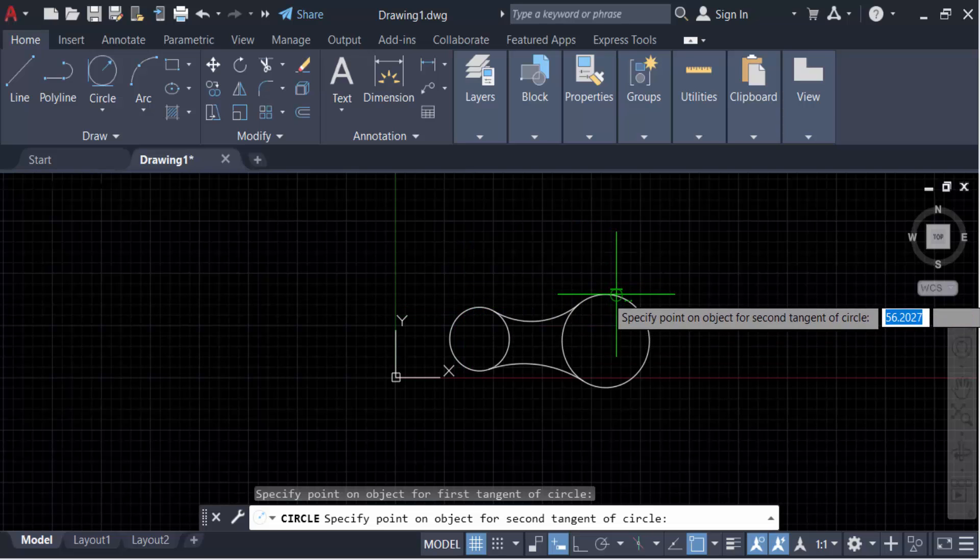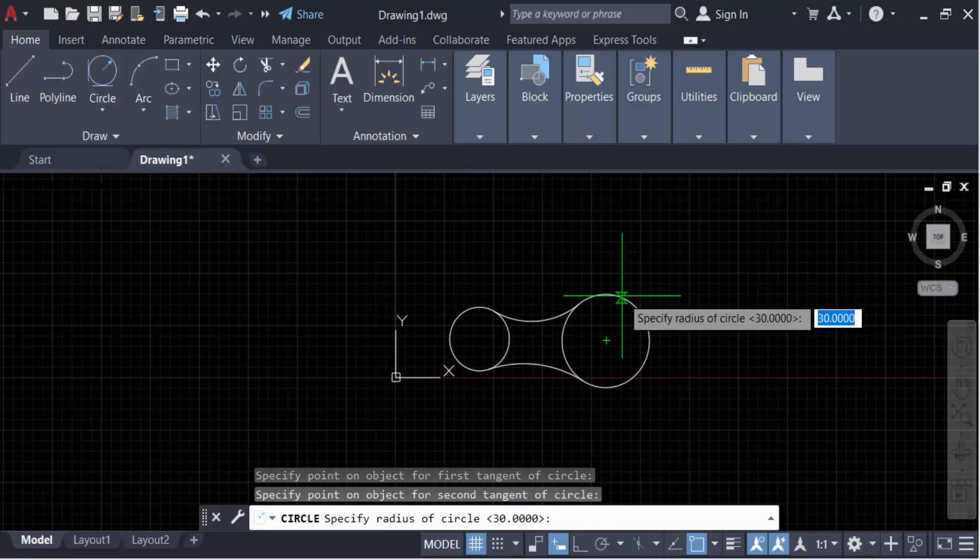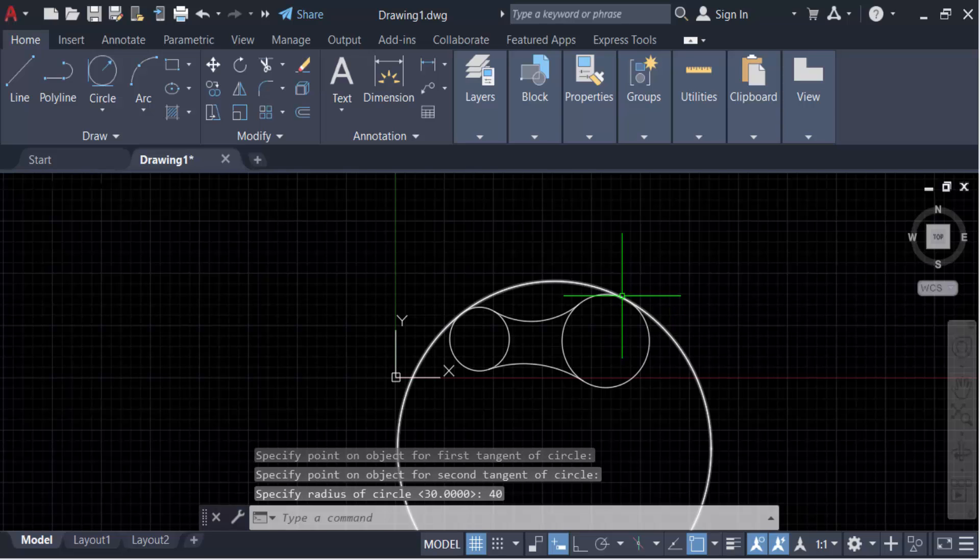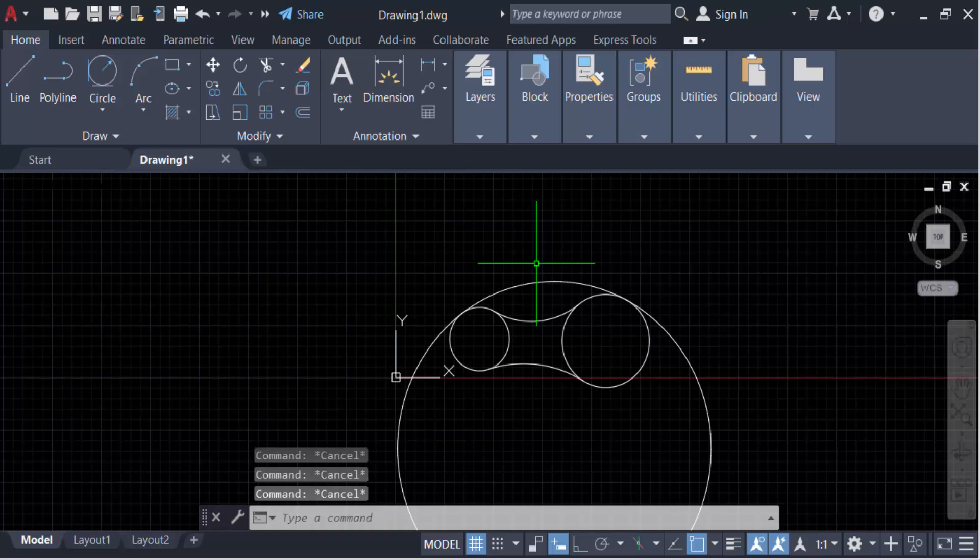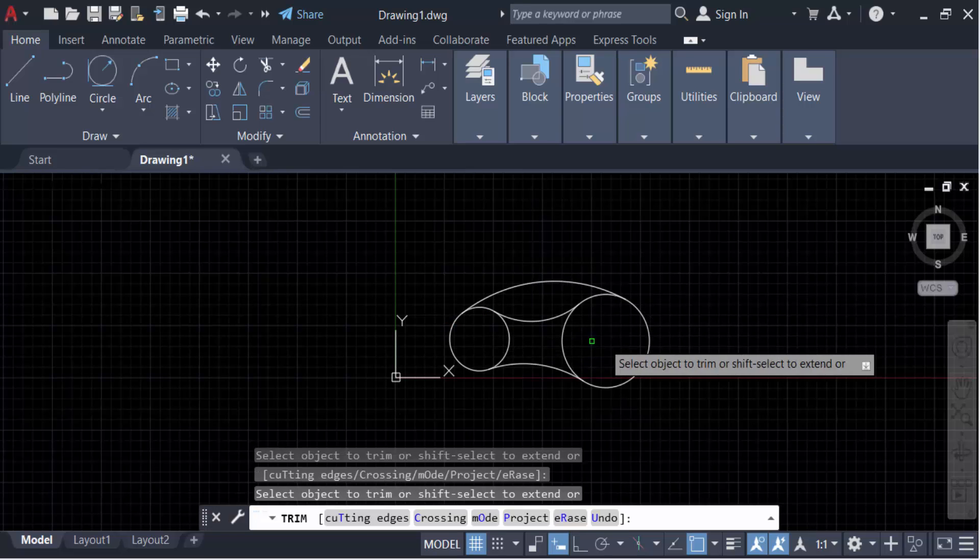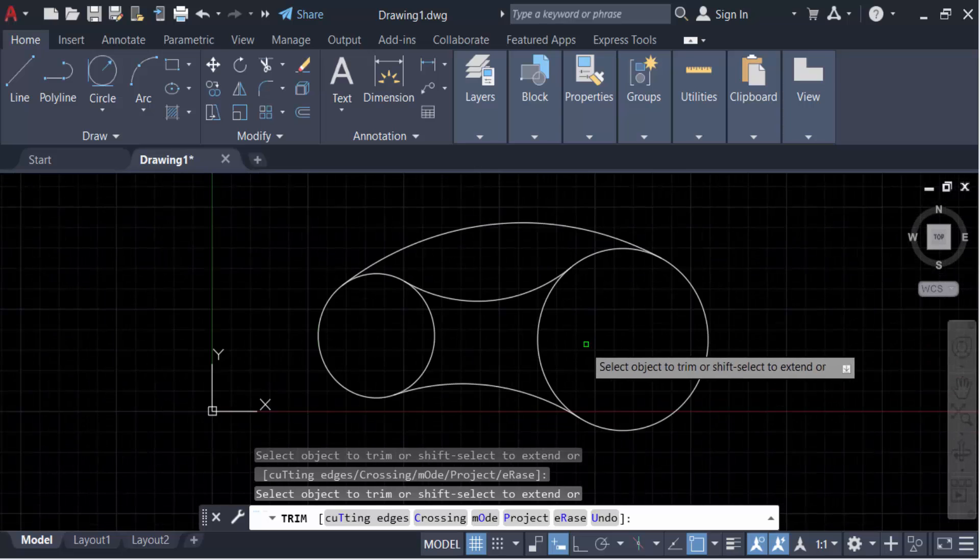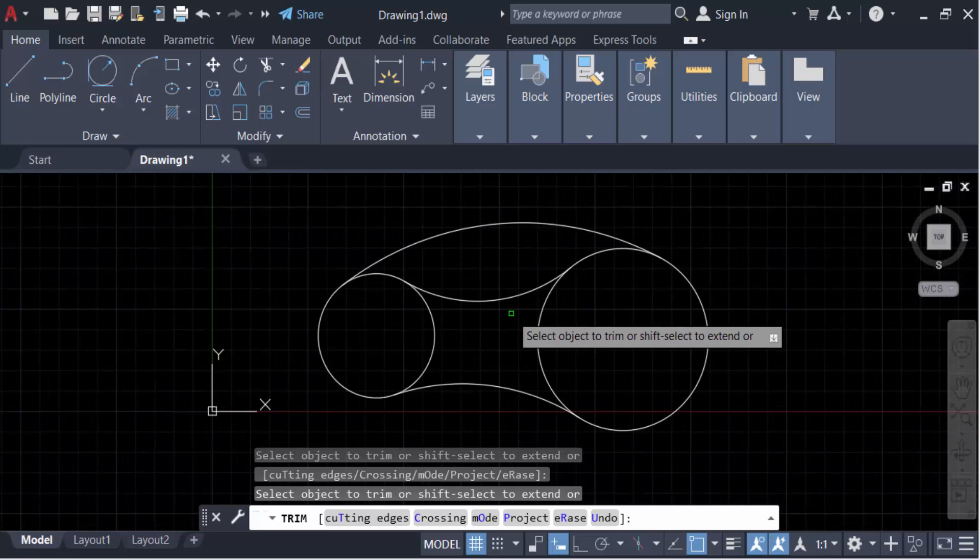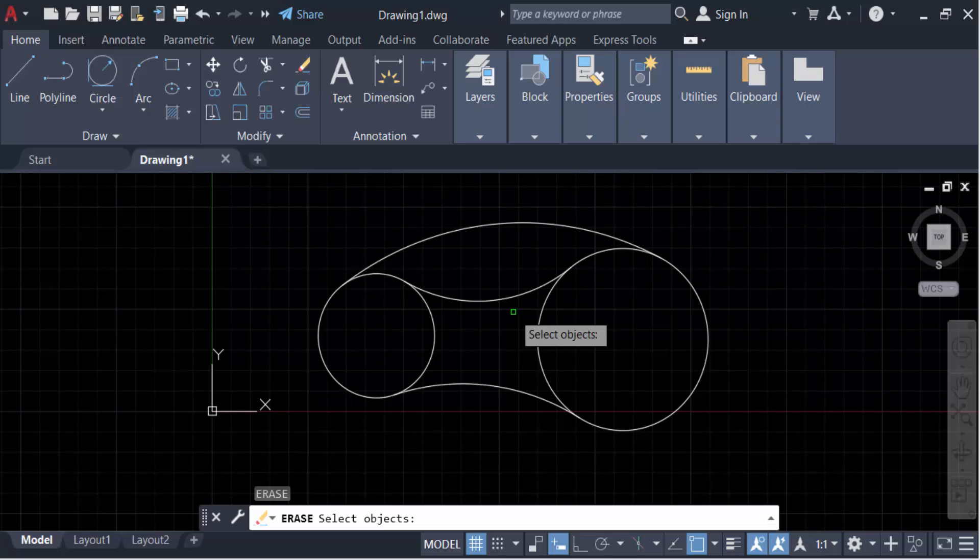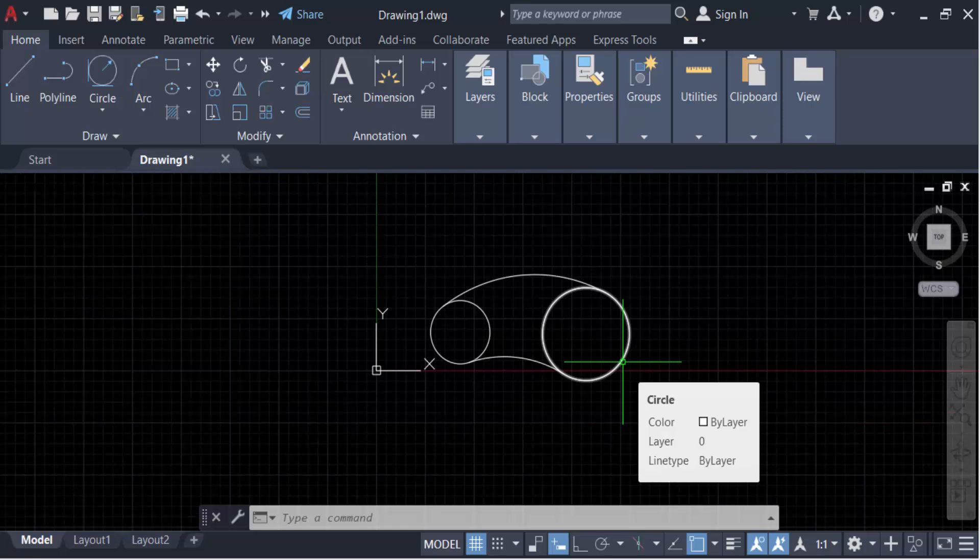Now you have to trim this. So in this way you can draw an arc tangent between two circles in AutoCAD.